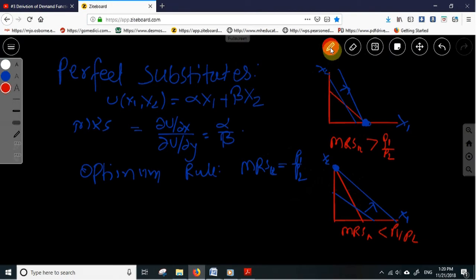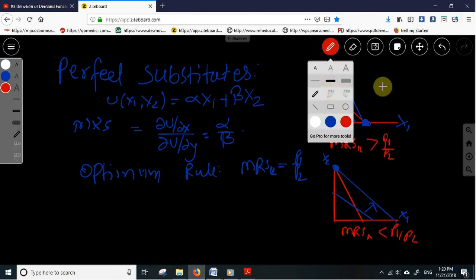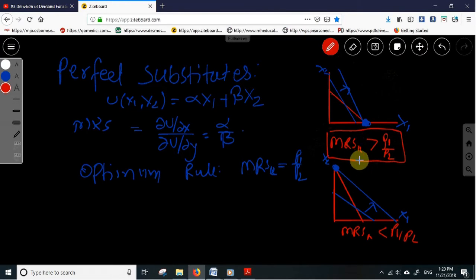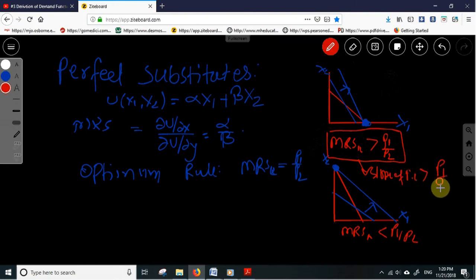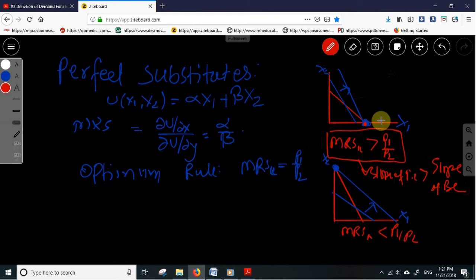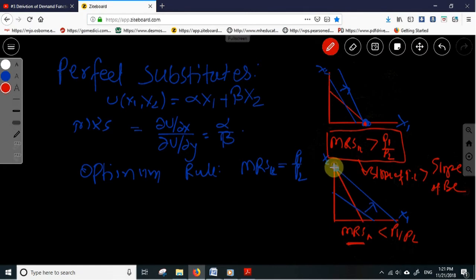Case one: the marginal rate of substitution is greater than the price ratio. The slope of the indifference curve is greater than the slope of the budget constraint. In this figure the indifference curves are steeper than the budget constraint, and utility is maximized at the point where the consumer consumes x1 only. On the reverse case, when the marginal rate of substitution is smaller than the price ratio, the consumer will consume x2 only.